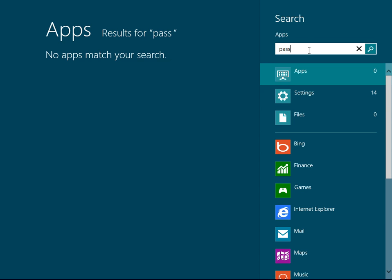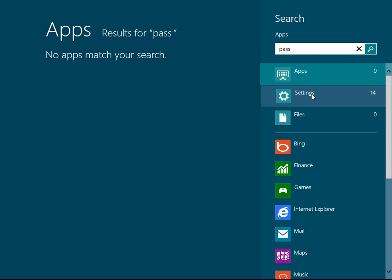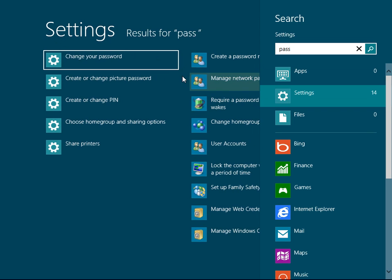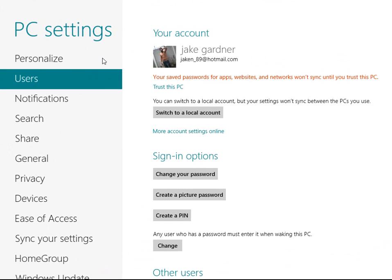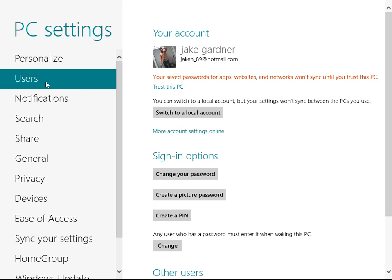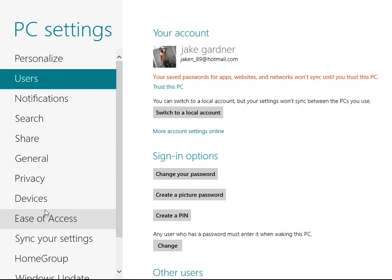So this is a good thing. You just type and it'll just come up with something. Now we'll click settings and there we go, change your password. And there's all this is all in PC settings. You see it's going to say users.